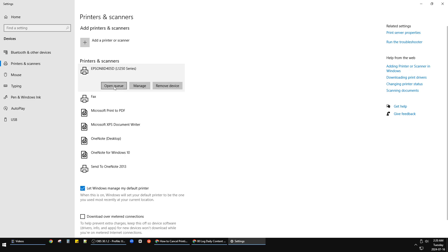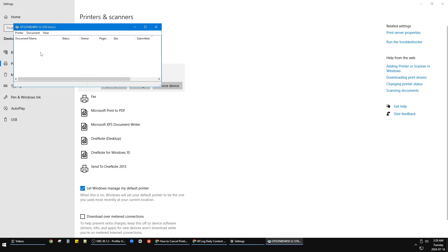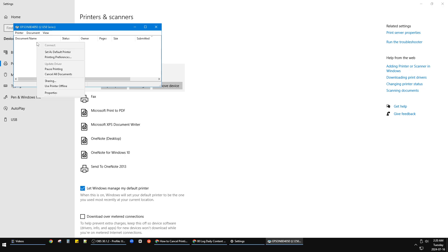Just click the 'Open Queue' button, and then around here are supposed to be the tasks you assigned to the printer to print. Just right-click on here and then you can click 'Cancel' or 'Cancel All Documents.'